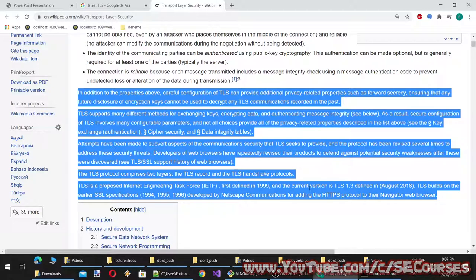The TLS protocol comprises two layers: the TLS record and the TLS handshake protocols. TLS is an IETF proposed standard, first defined in 1999, with the current version being TLS 1.3 defined in August 2018. TLS builds on the earlier SSL specifications developed by Netscape Communications for adding the HTTPS protocol to their Navigator web browser.